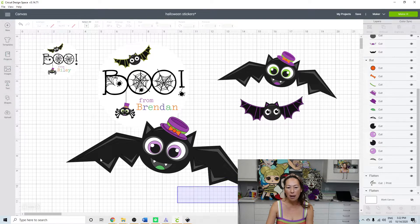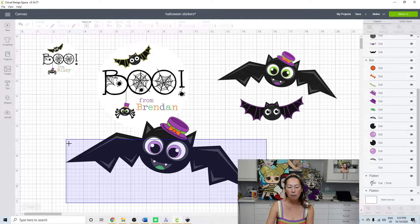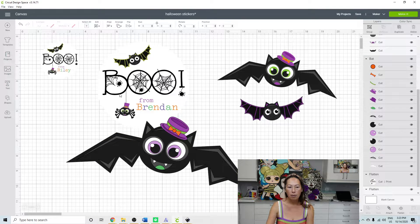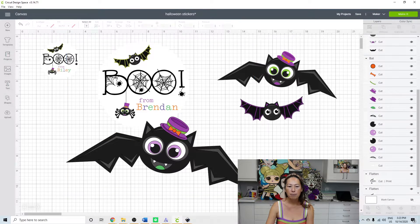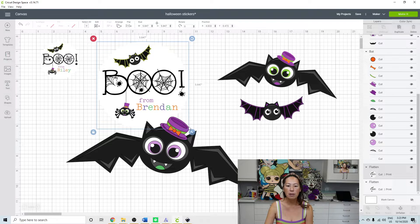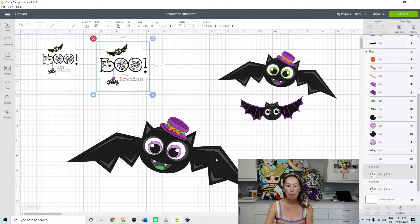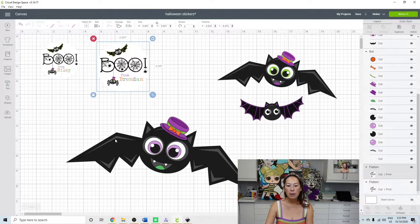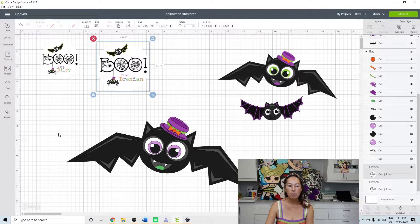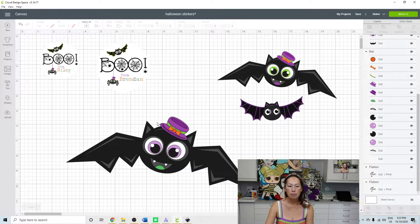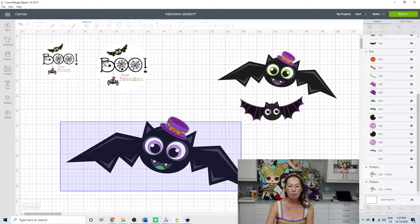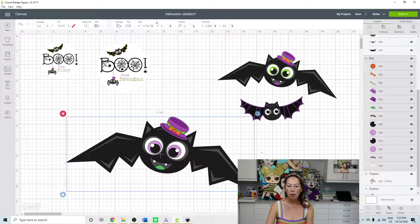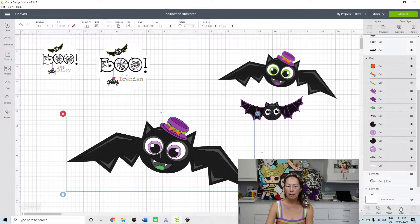When you're done, you want to grab all of him. This sticker's in the way, so let me move this sticker out of the way. When you're done, you want to grab all of him and flatten.